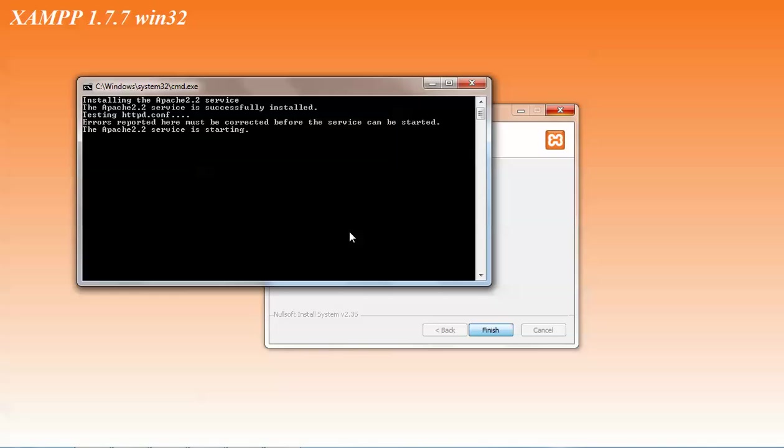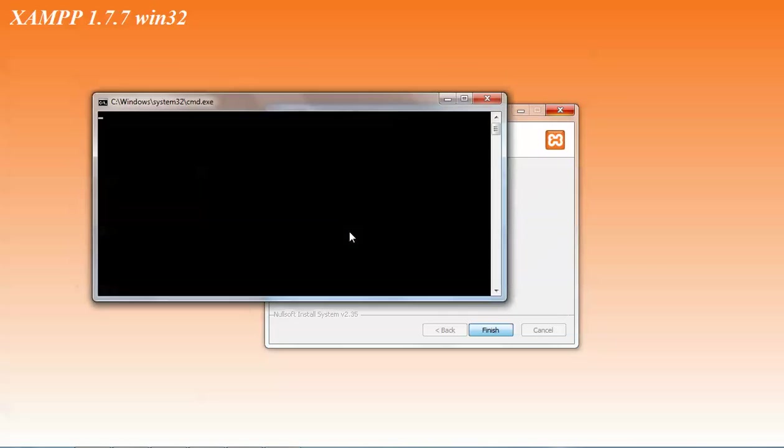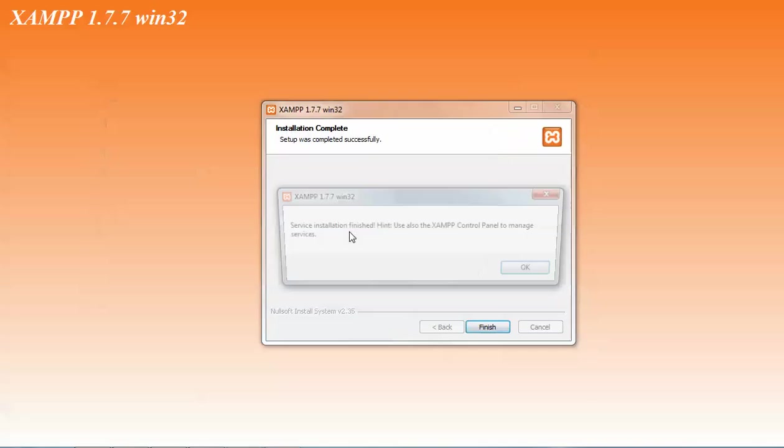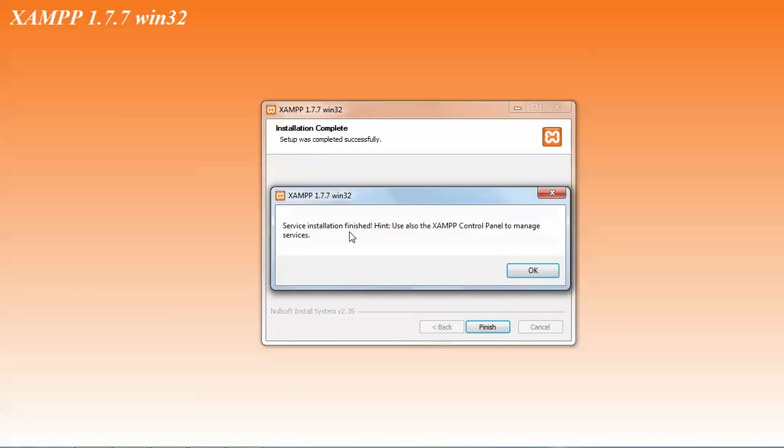It is completed. And the service is starting. Apache service is starting. PHP service is starting. Perl service. All these services will start. MySQL service. Apache has been started. MySQL has been started. And this installation has been finished.